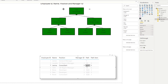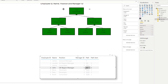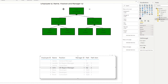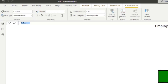Similarly, John returns the second item from their path. You can do the reverse of this using PATH ITEM REVERSE, which instead of going left to right goes right to left. Let's create a new column and try PATH ITEM REVERSE.